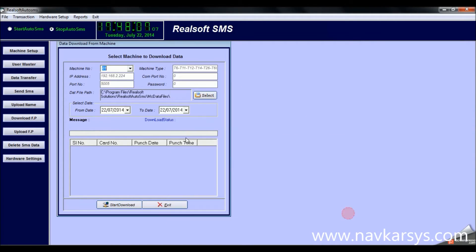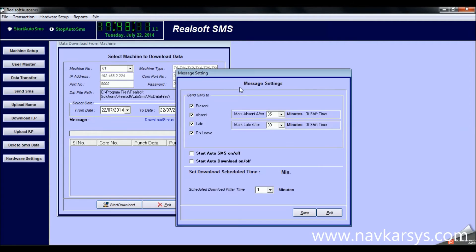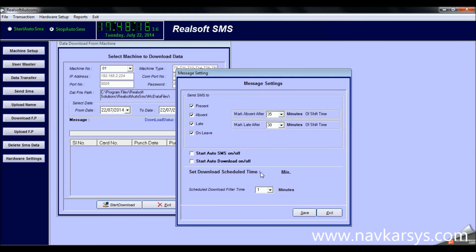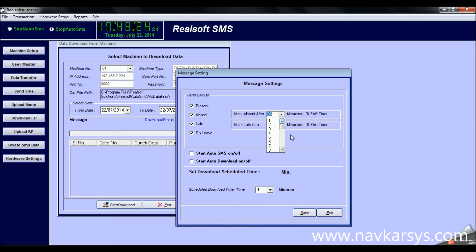Now this is the hardware settings, and the most important part is the download setup. Here you can specify options for when you want to send SMS: for present, for absent, for late coming, or for early out. These are the options.